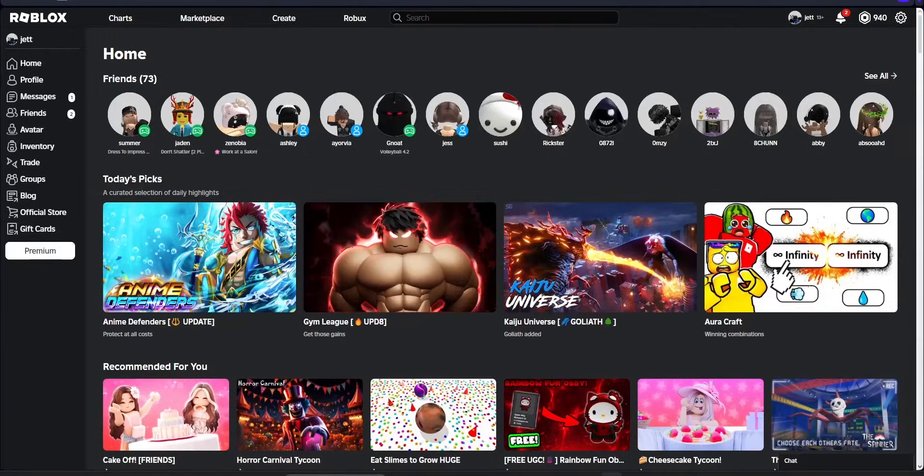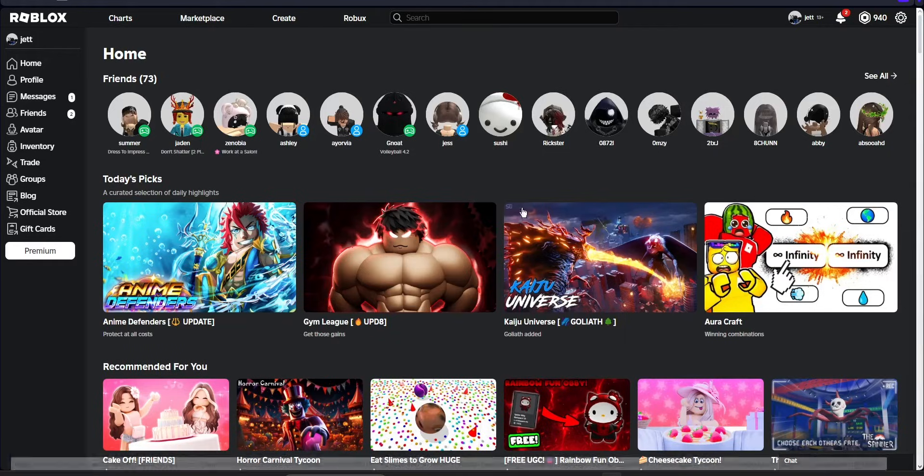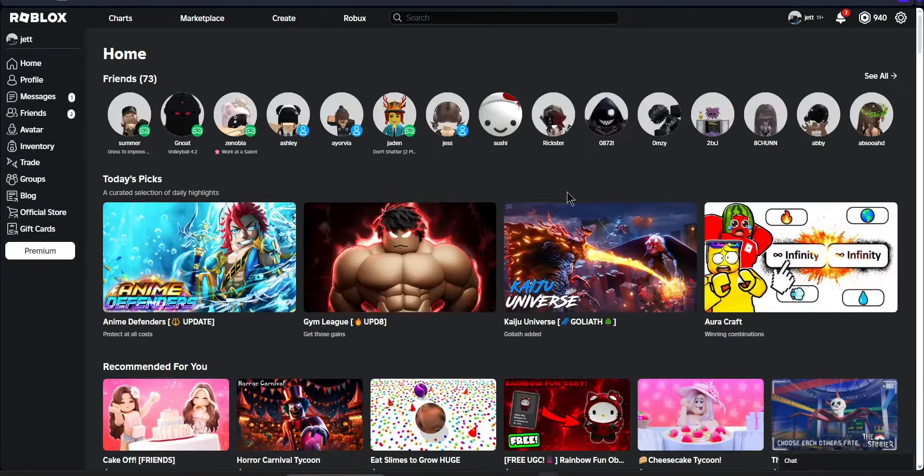So the first thing that we want to do is make sure we're on the home page of Roblox. Select the three lines in the top left corner and then select the home button.